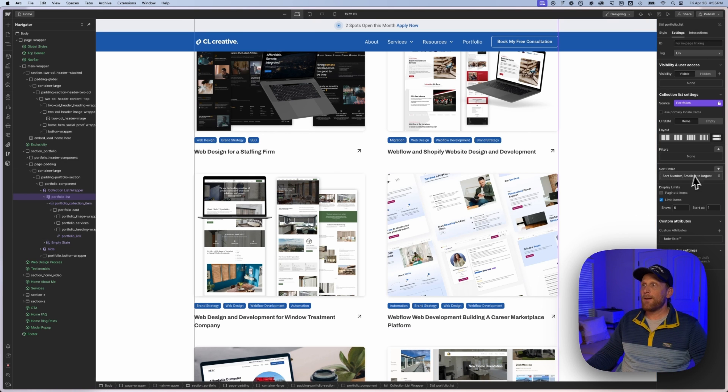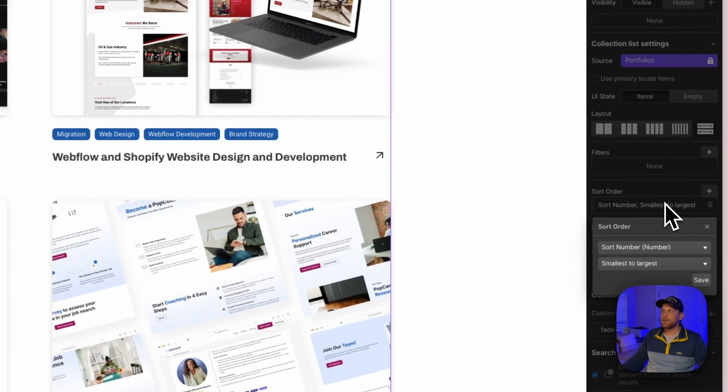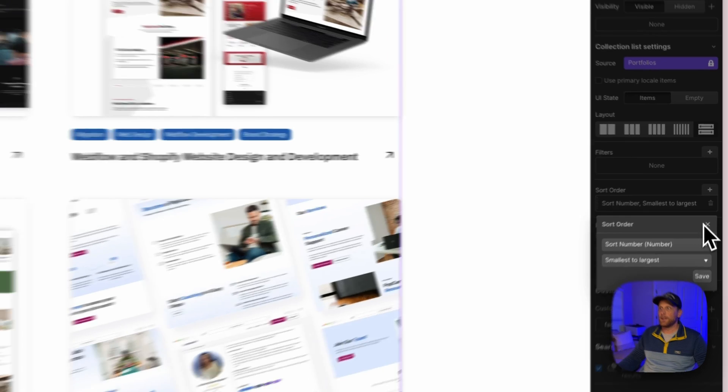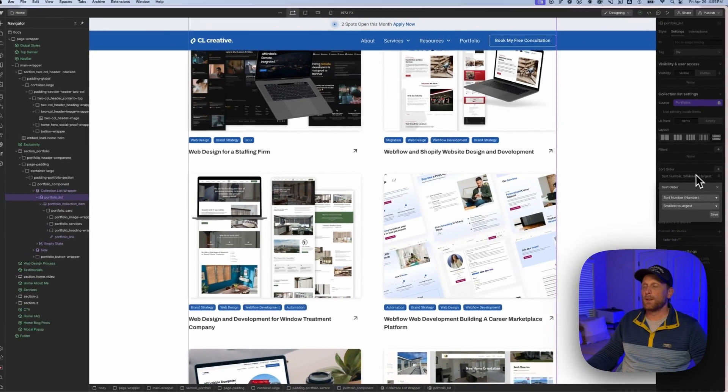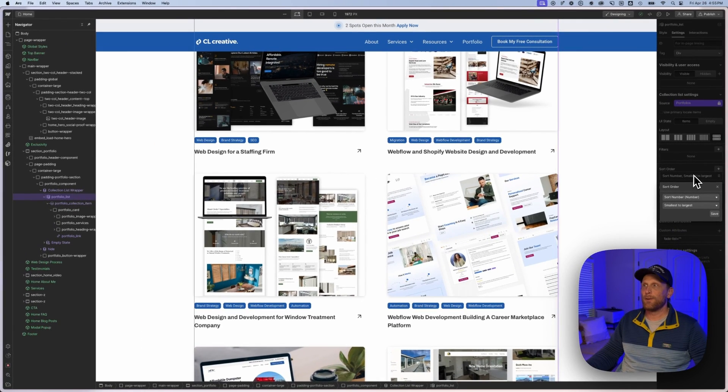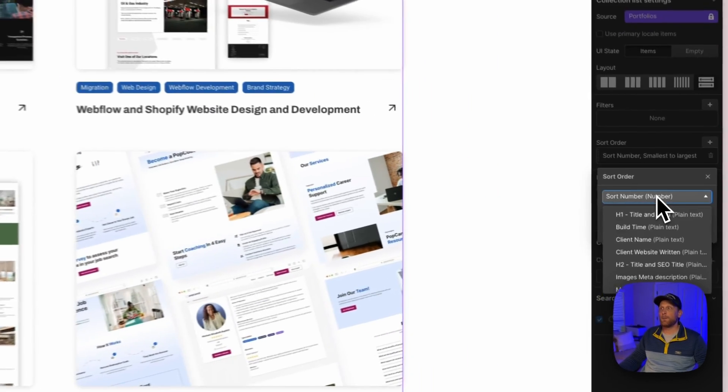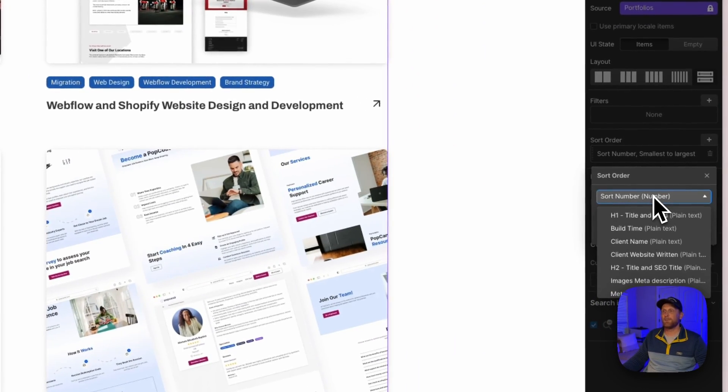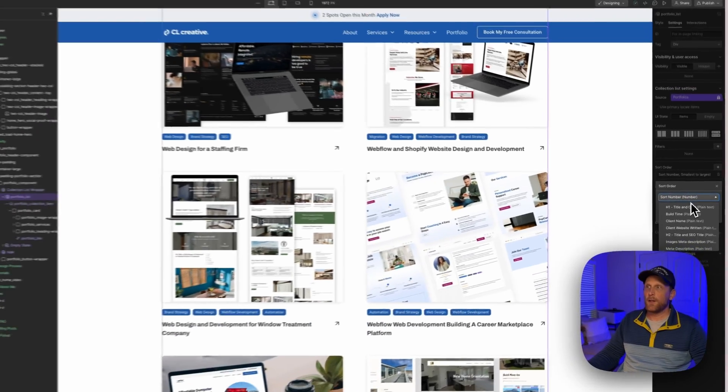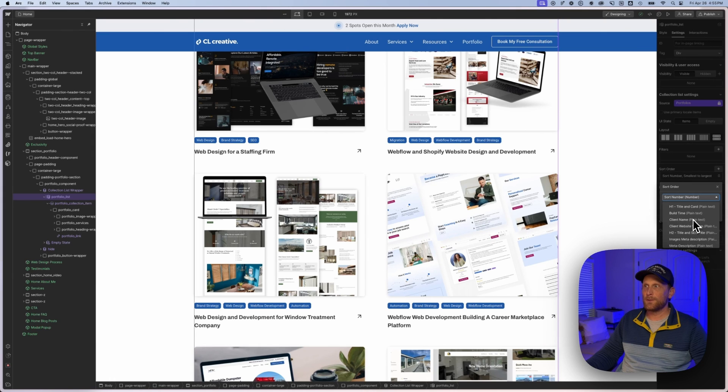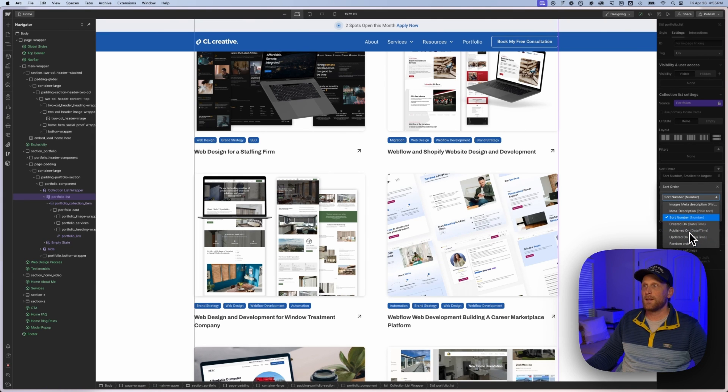And what I've actually done is I've used this sort button over here or this sort category filter, if you will. And what this is actually doing is pulling from CMS. And so if I open this up, you're going to notice that the different input fields that I have in my CMS are going to show up here on this bar.